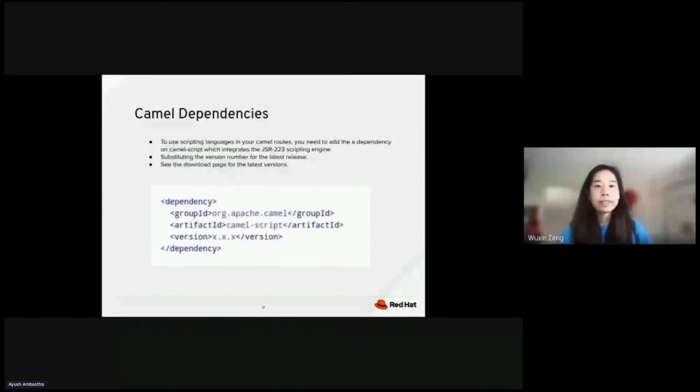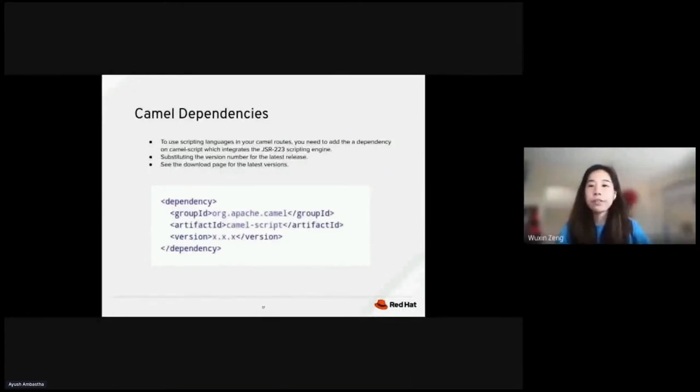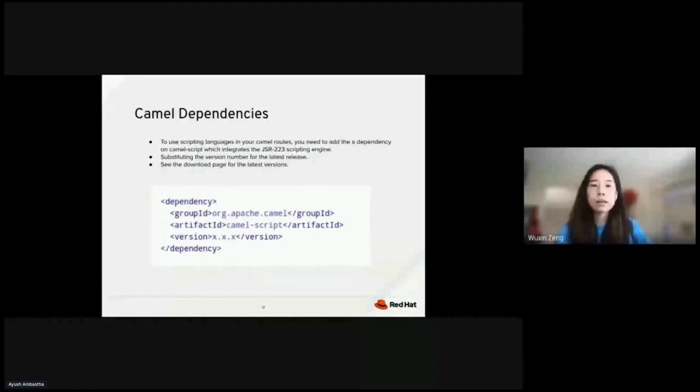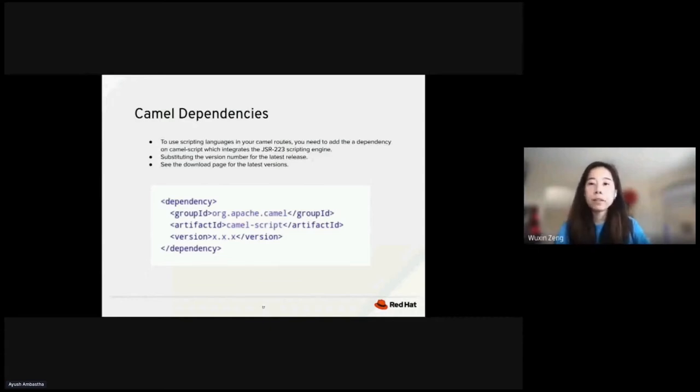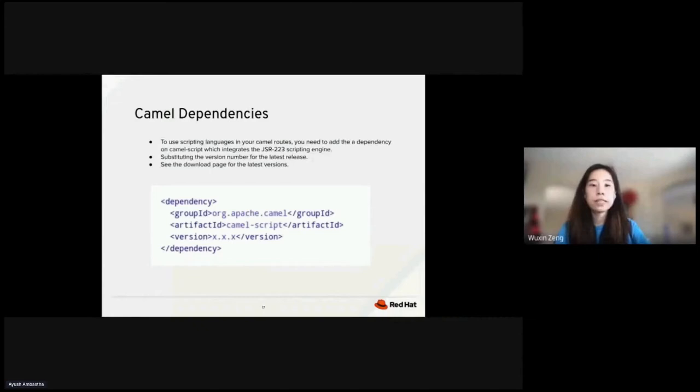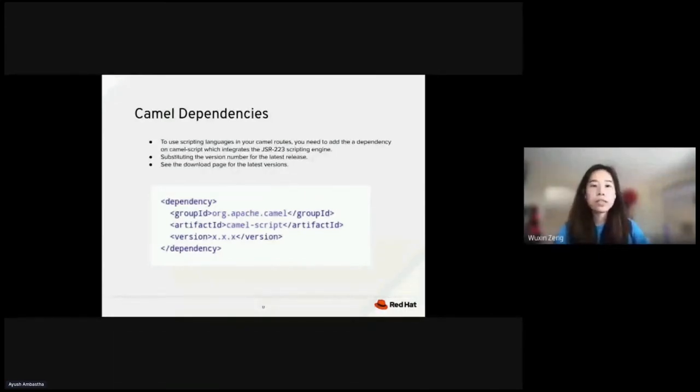CAMO dependencies. To use scripting languages in your CAMO routes, you need to add a dependency on CAMO script, which integrates the JSR 223 scripting engine. Here, if you use Maven, you could just add the following to your palm.xml file, substituting the version number for the latest and greatest release, and you can see the download page for the latest versions.